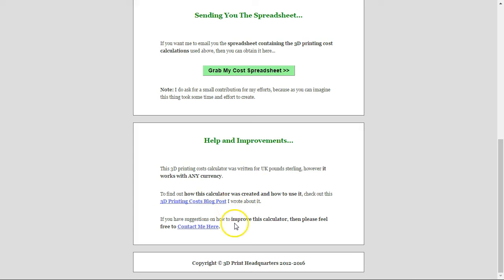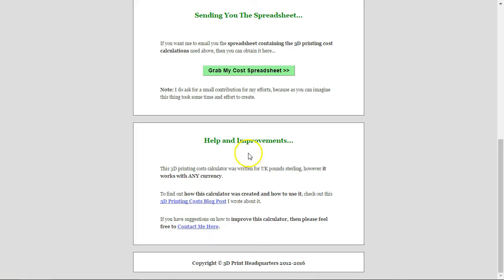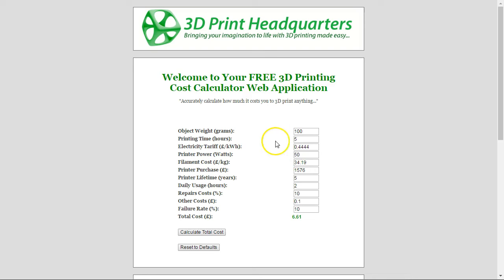If you've got any suggestions for improvements, you can contact me at any time — not a problem. There's a contact link here. The video I'm creating now is going to be on this page, but I can't put that on there until I've created the video. So the page you see will look slightly different to what you see in here, but the cost calculator itself will be pretty much the same.